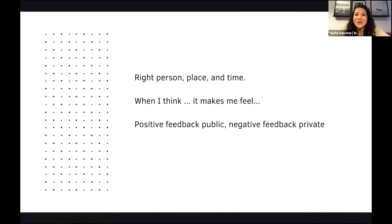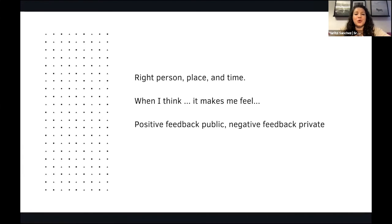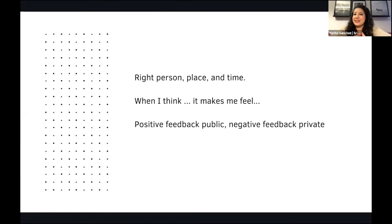Generally, tend towards giving positive feedback in public and negative feedback in private. This will help as you give feedback to people across different cultures.